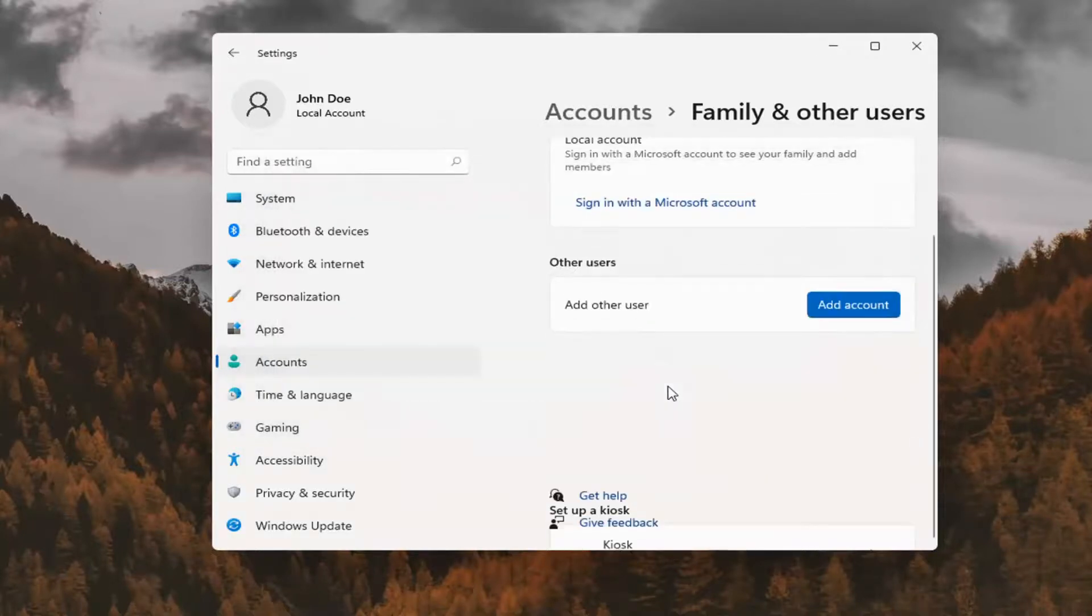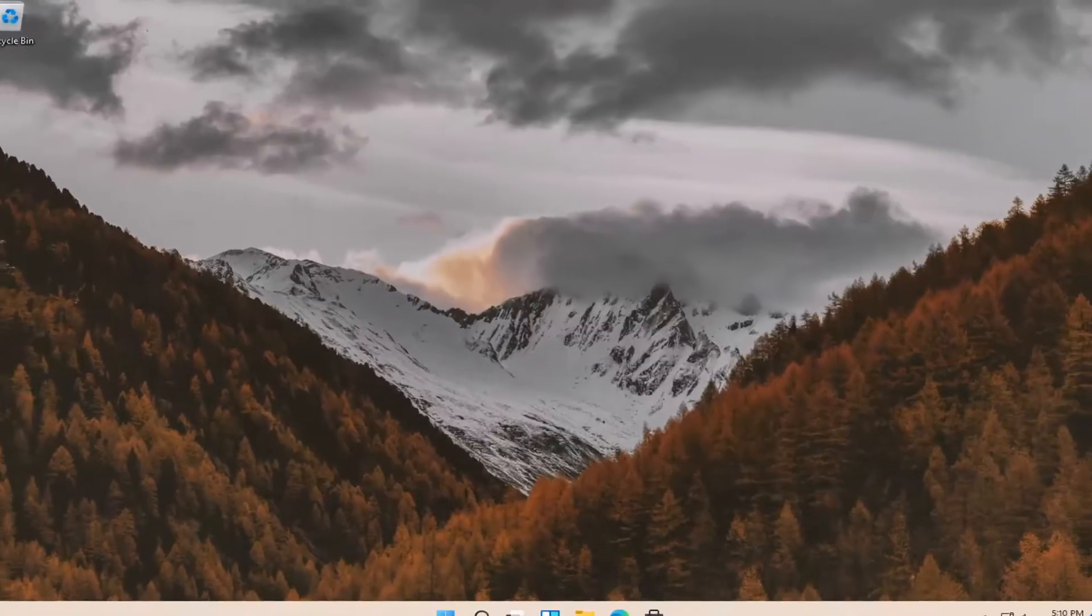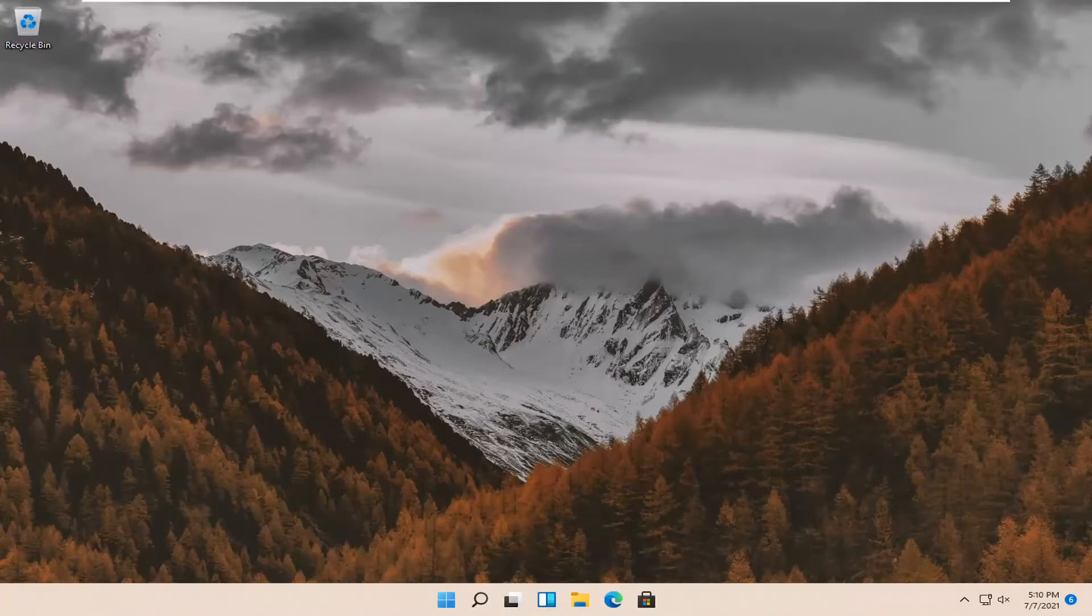And then select delete account and data. And that's about it. Pretty straightforward process, guys. Hope I was able to help you out, and I look forward to catching you all in the next tutorial. Goodbye.